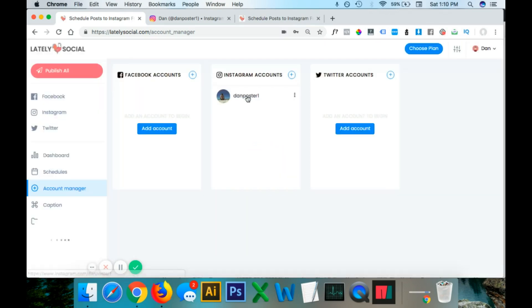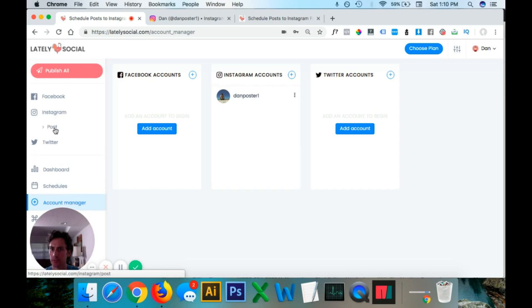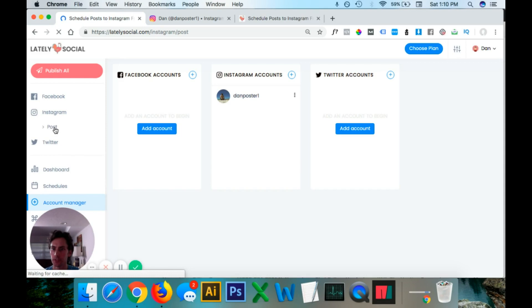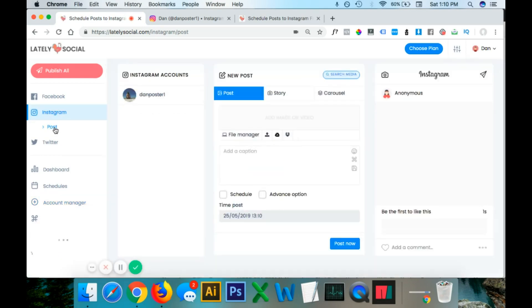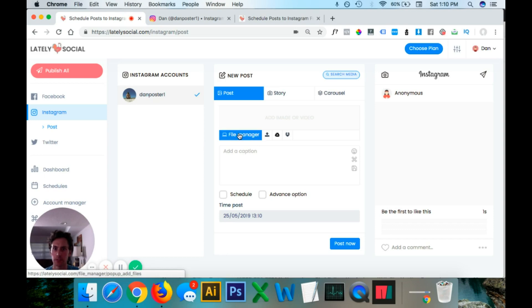Our account has been successfully added to Instagram. So now we can just head over to this Instagram dropdown page post. This will then bring us to the Instagram post page. You want to click this and make sure this is checked on your Instagram accounts. Here we'll give you the options.